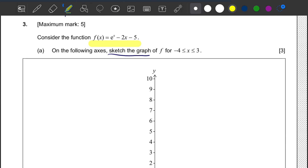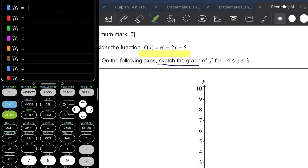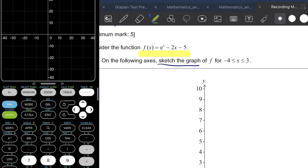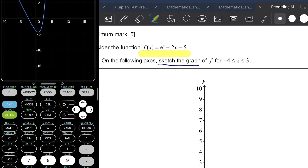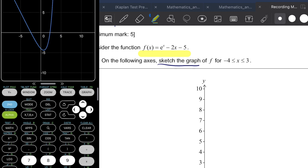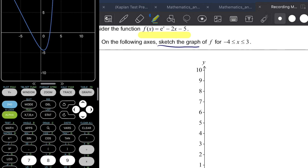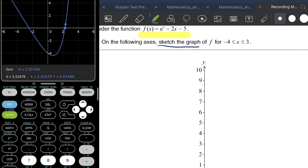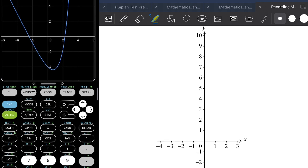For question A, on the following axis we need to sketch the graph for x values between negative 4 and 3. Using the GDC, we can graph Euler's number to the power of x minus 2x minus 5. You can see that the graph looks like this, and we need to approximately figure out where the roots are located and then draw the graph.